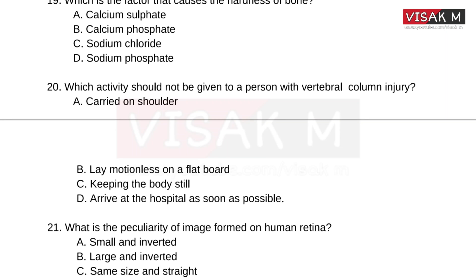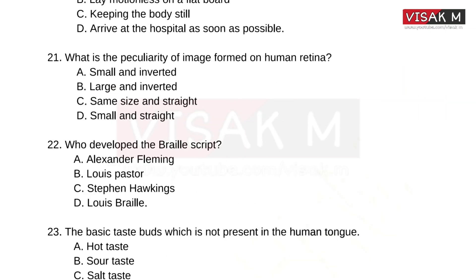The answer is Option A — Carried on shoulder. This is the activity that should NOT be given to a person with a vertebral column injury. What is the peculiarity of the image formed on the human retina?